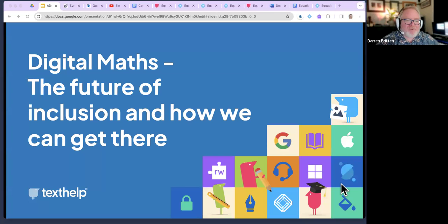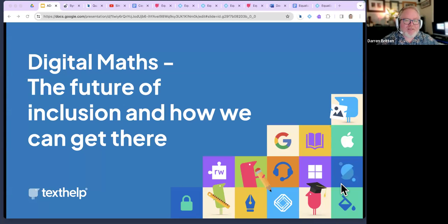Welcome everybody, thank you very much for joining us today. My name is Darren Britton and I am the National Assistive Technology Officer with the Australian Disability Clearinghouse on Education and Training — that's ADCET for short. This webinar is being live captioned, and to activate the captions click on the CC button at the toolbar, which is either located at the top or the bottom of your screen.